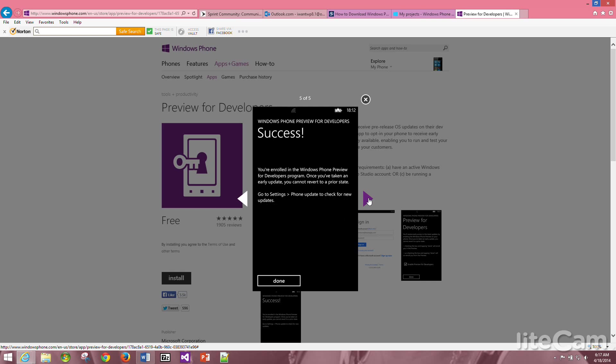You will have this screen, the last step which says success, you are done. There's nothing else you need to do. All you have to do then is follow the instructions on your phone which basically sends you to the settings. You would basically go to your settings on your phone, phone update, check for updates. Your phone would check for updates and once it pulls up the updates, it will give you the latest Windows Phone 8.1 preview for developers.